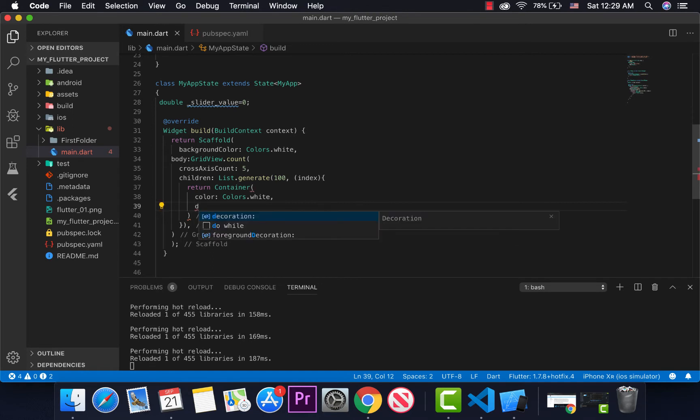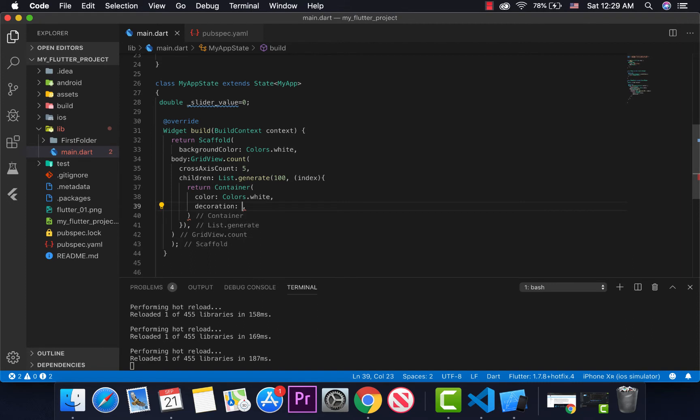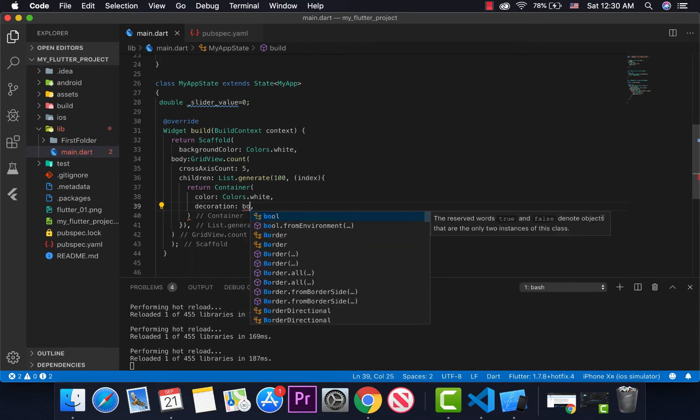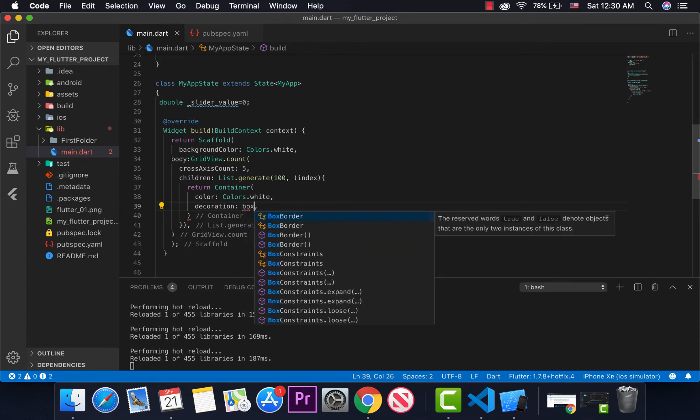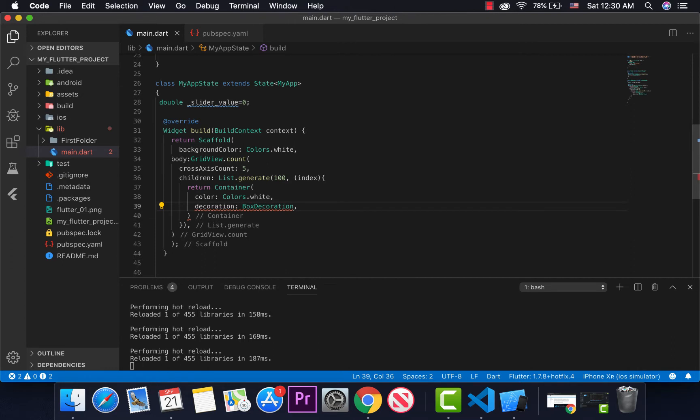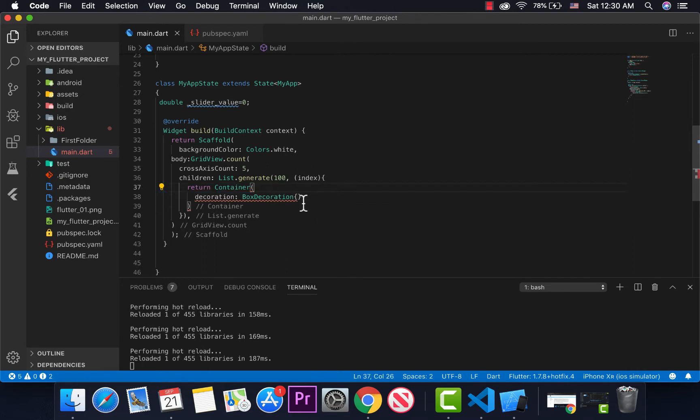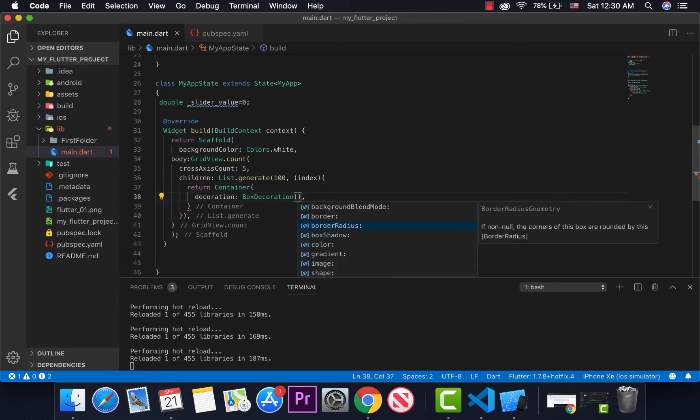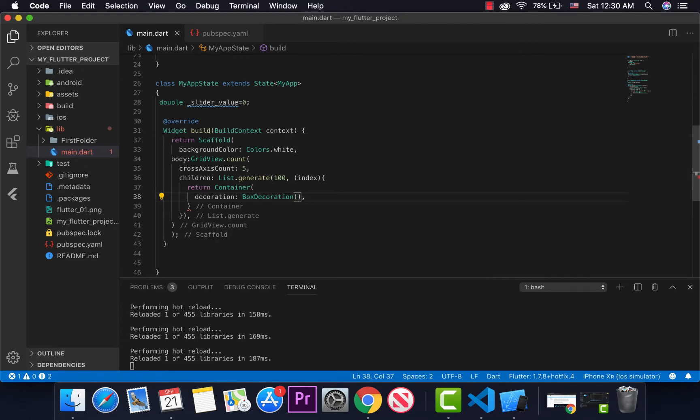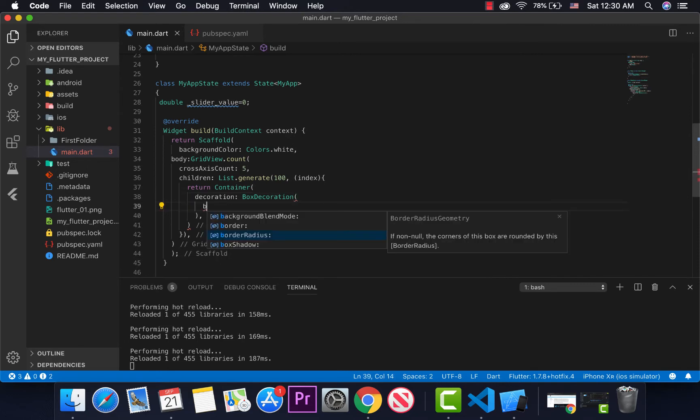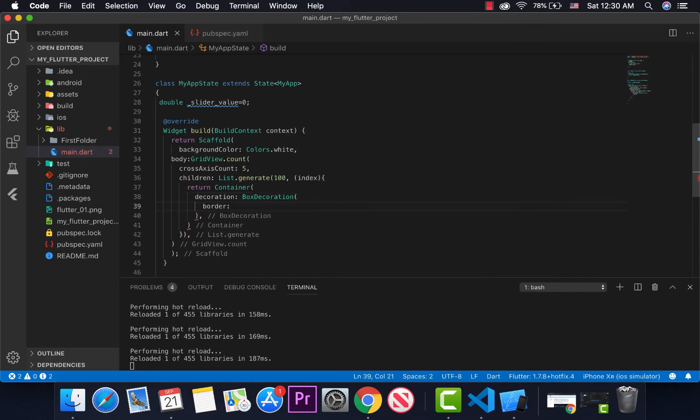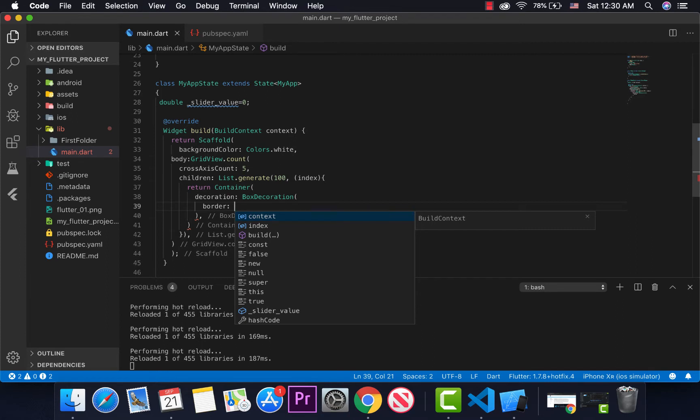The decoration, BoxDecoration. We'll have BoxDecoration. My color, the kind of default BoxDecoration I want. There's a border. The border needs to be in there.